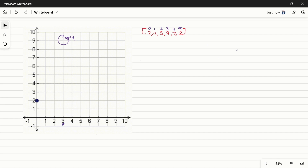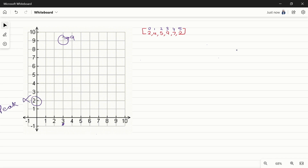From this we can make a few observations. The peak element will never be at the 0th index, and the element available at the last index will also never be the peak element.